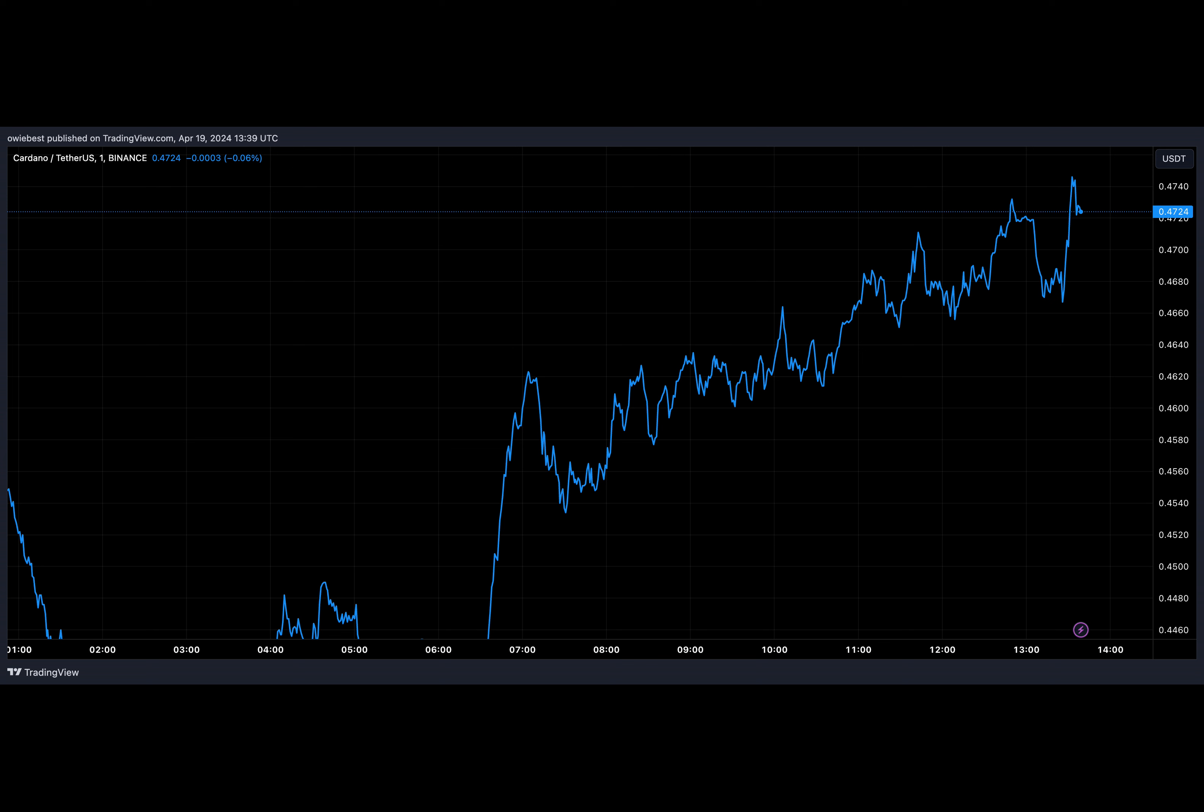Indeed, some analysts predict that Shiba Inu might soon claim the 10th spot, leaving Cardano to face the possibility of dropping out of the top 10 for the first time in years. Quite a tumble from grace indeed.